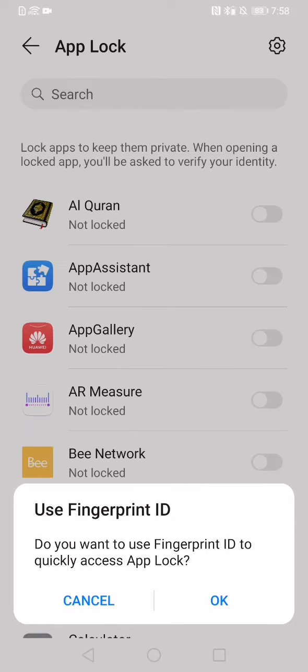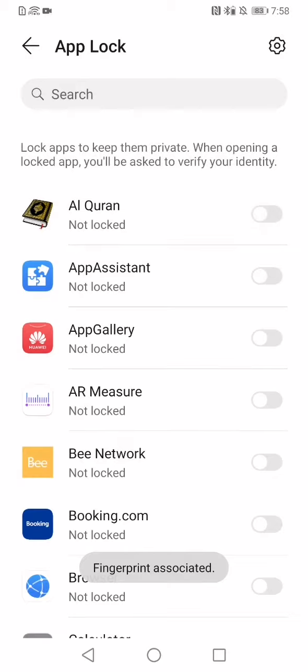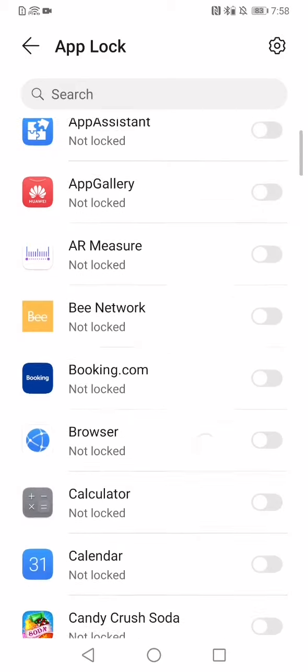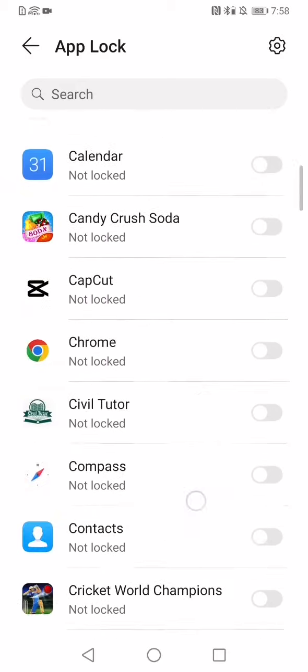Now it shows Use Finger ID. If you have enabled your fingerprint in your mobile phone, it will show you this option also. So I am clicking on OK. So it is now also associated with my fingerprint.